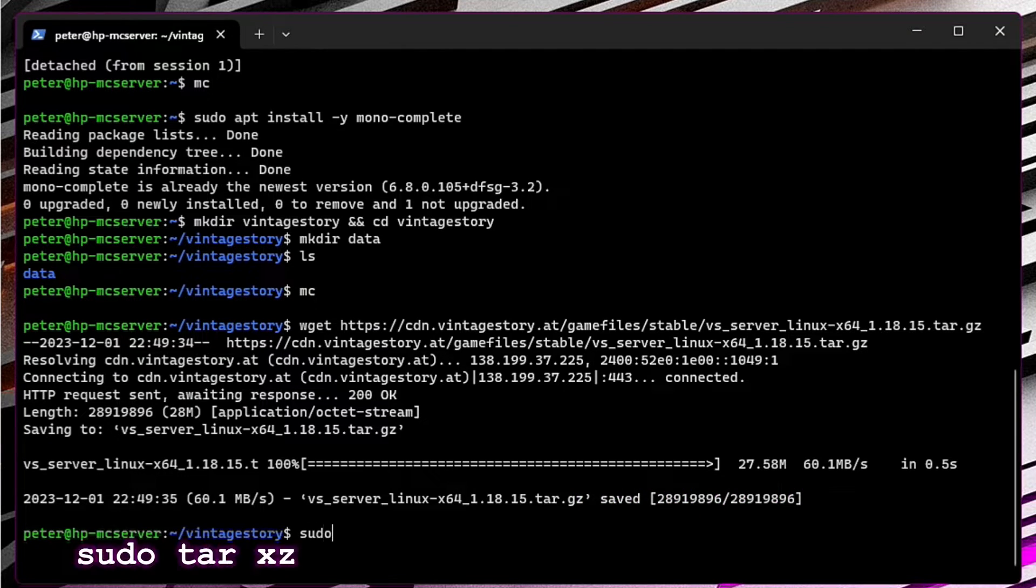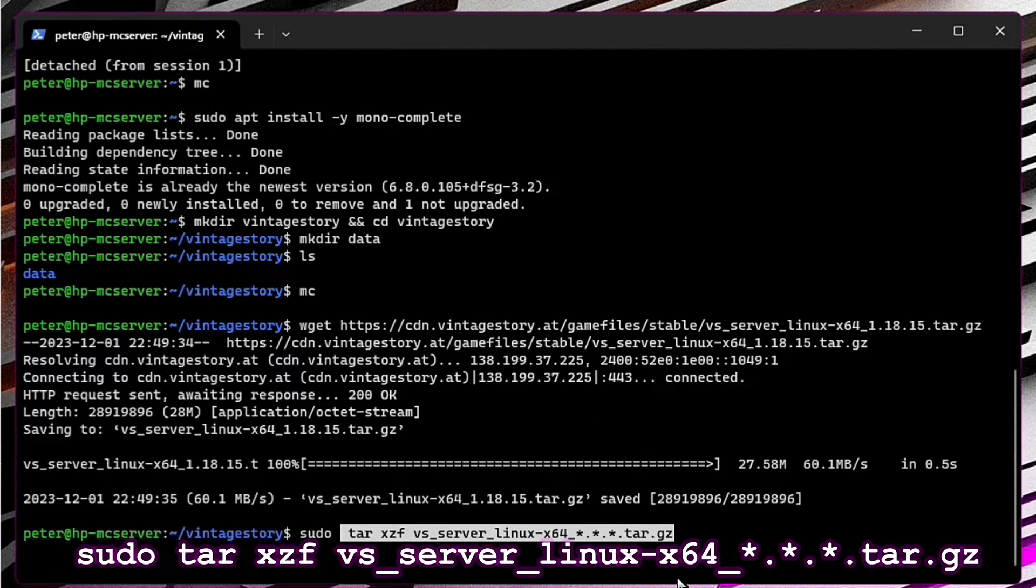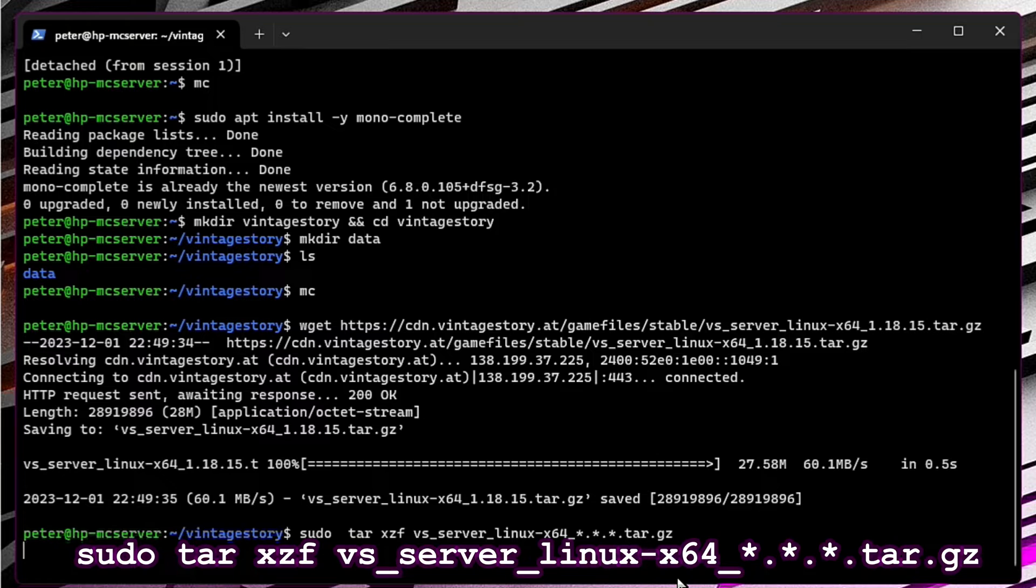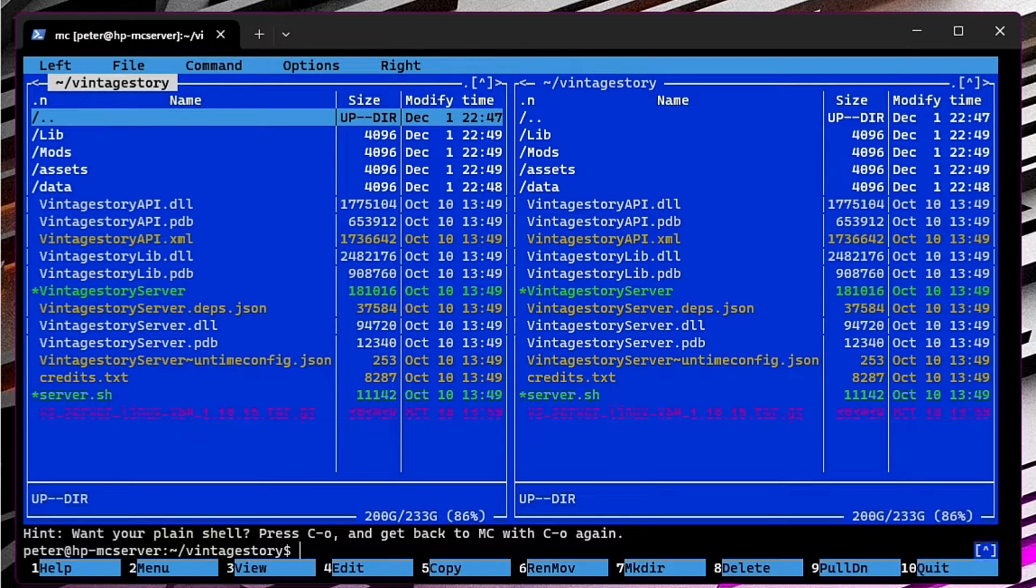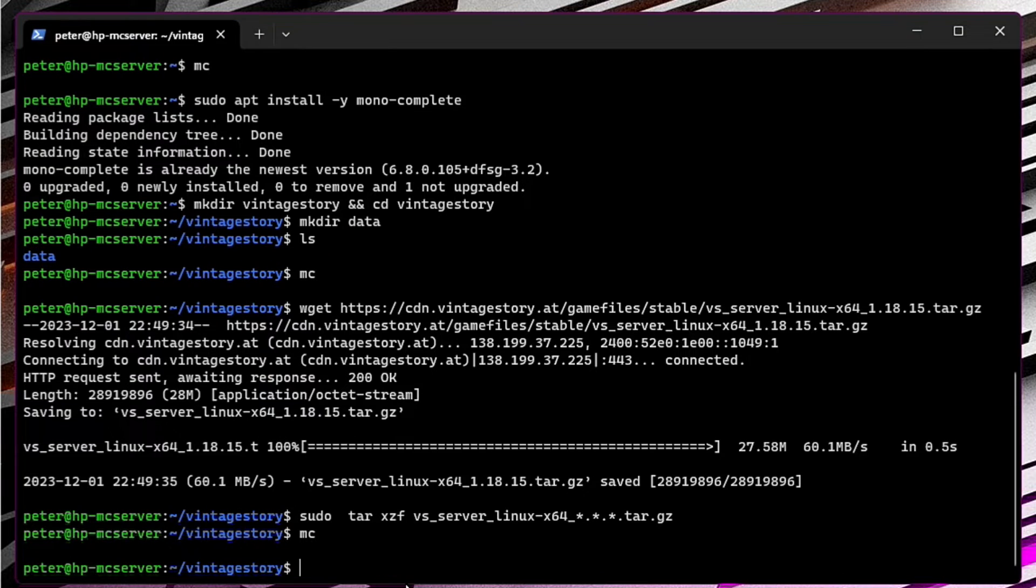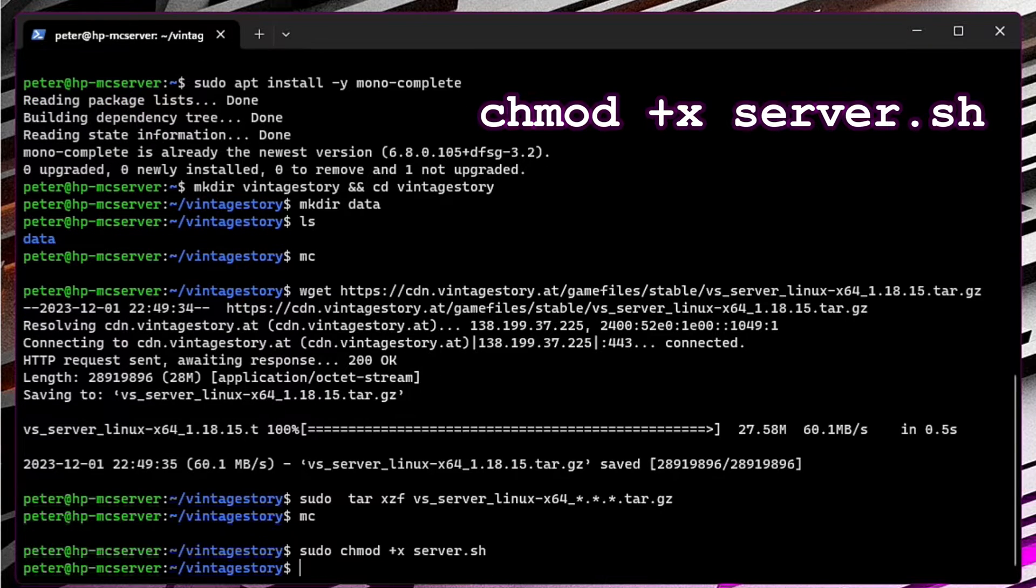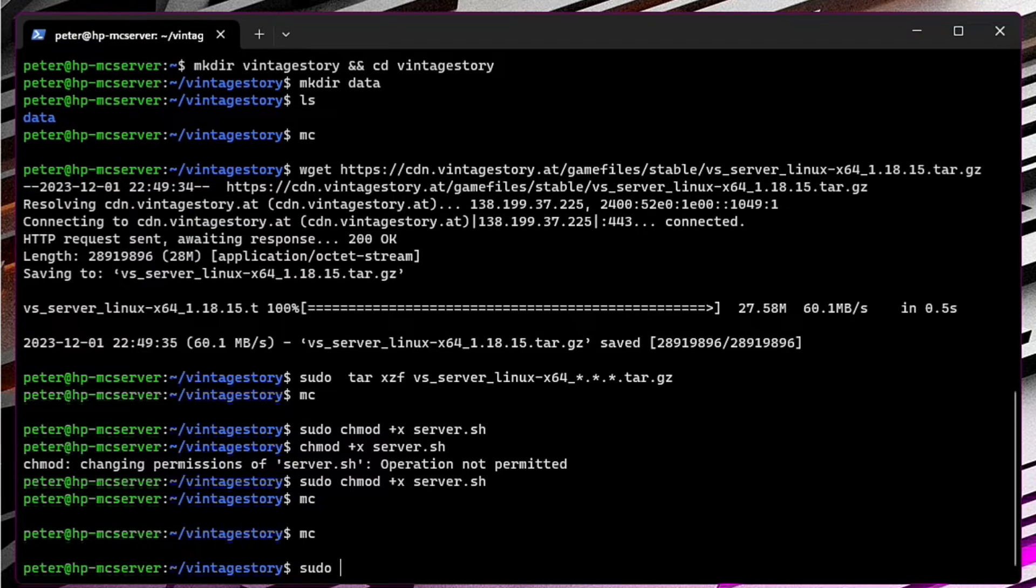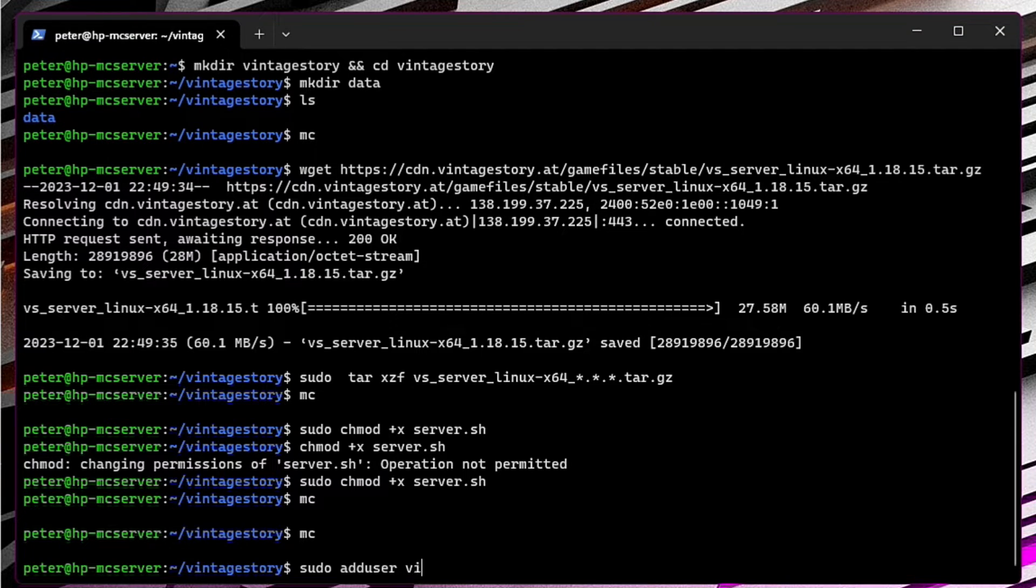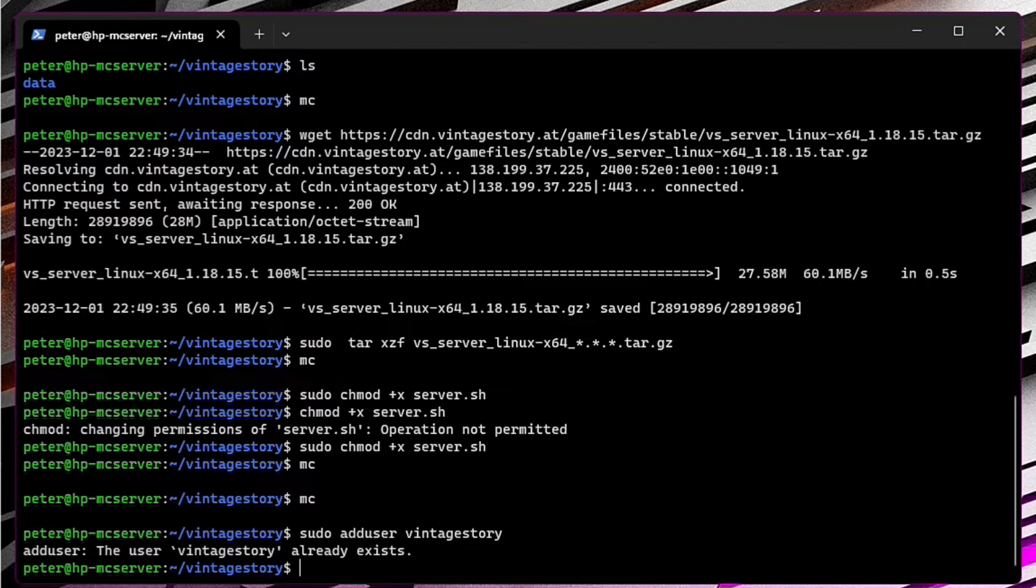Now it needs to be unzipped. To run the server, make the file executable. For security reasons, you should not run the server as a root user, so by default the username is set to Vintage Story. You can create a new user with the command adduser. In this case, the server will be accessible only within my home network, so I'm going to run the game as my main admin user.